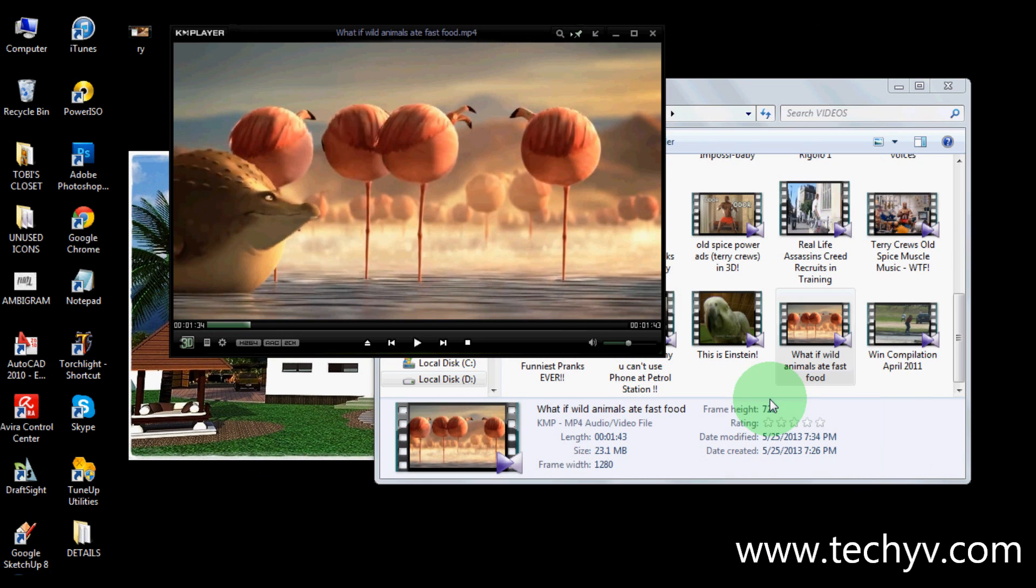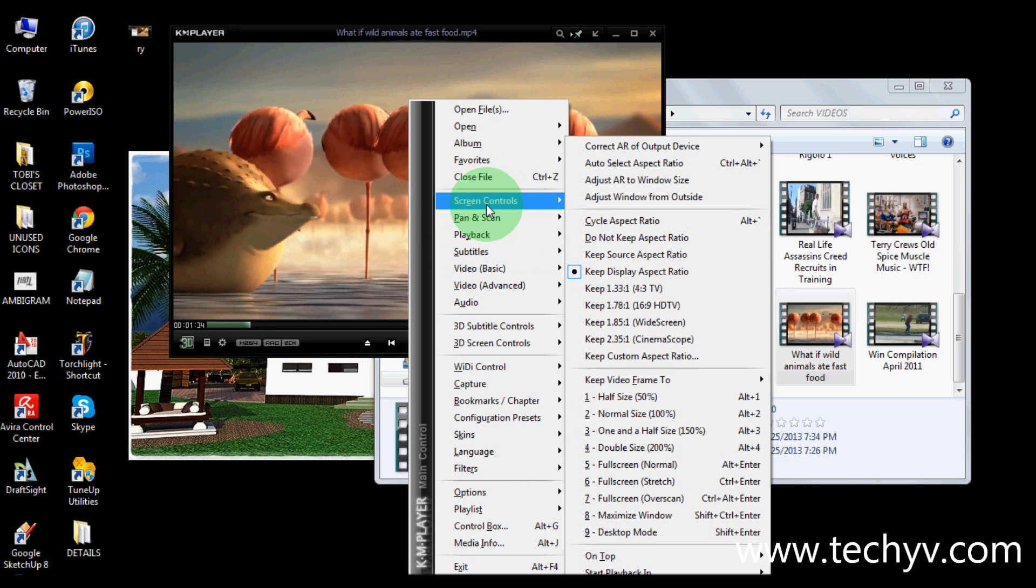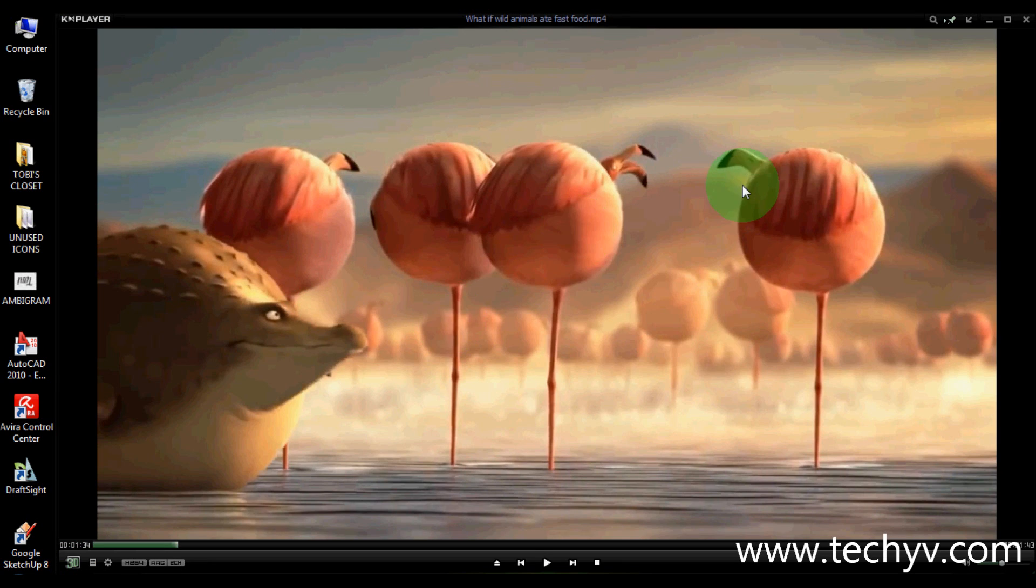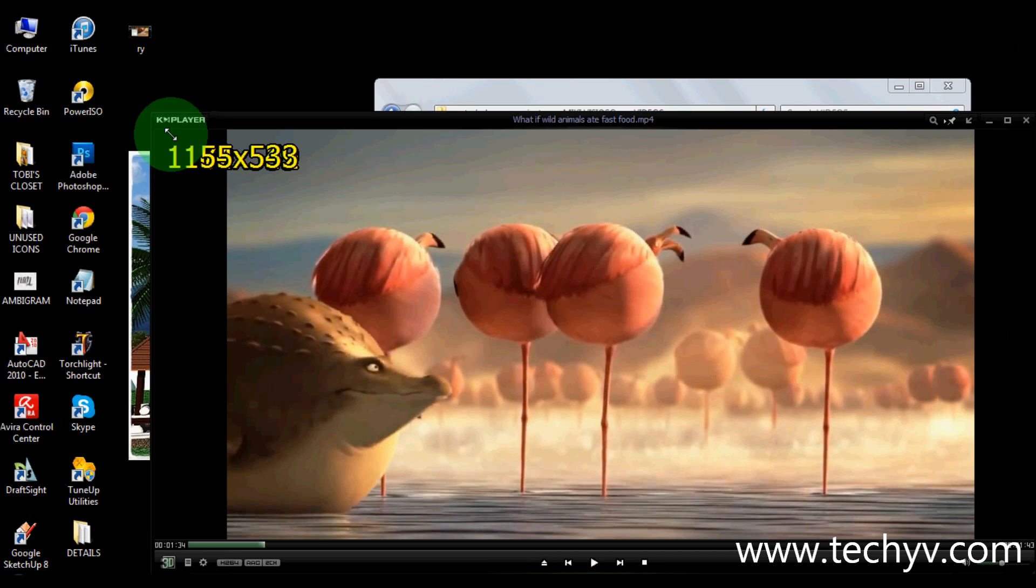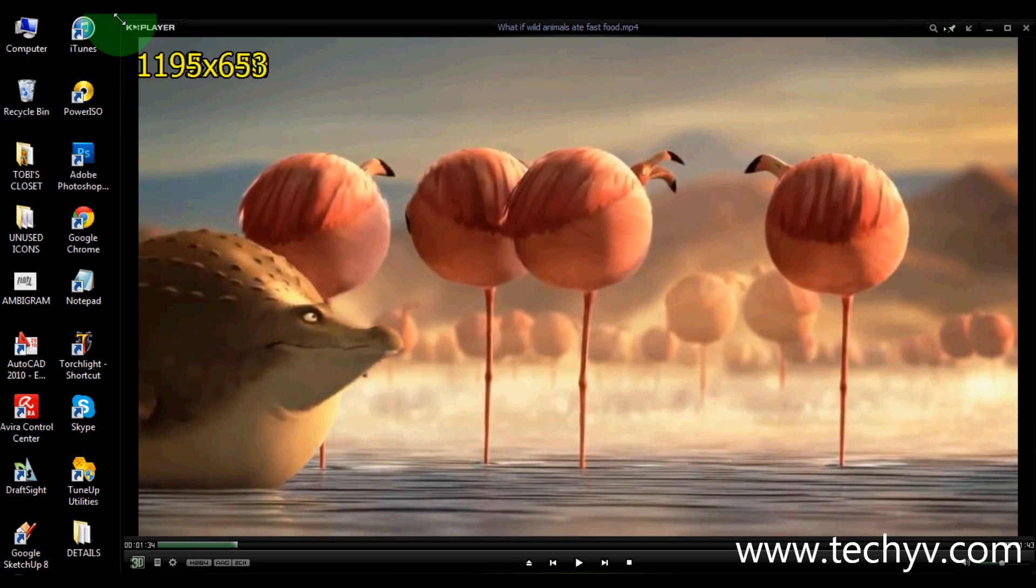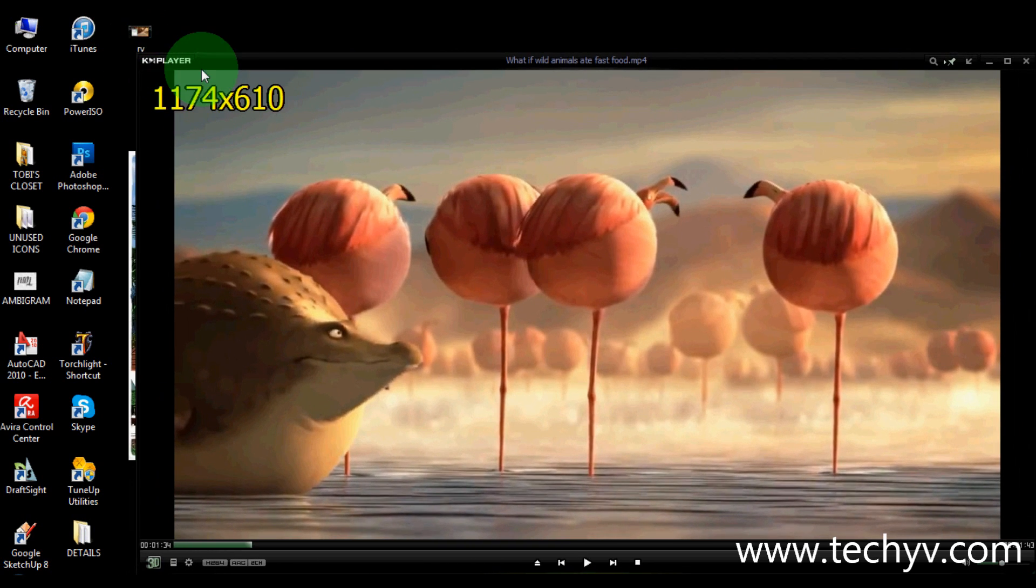So let's say I'm going to go for half size. Or I'm going to go for 100%. Or just simply drag this corner here to adjust and resize the video frame.